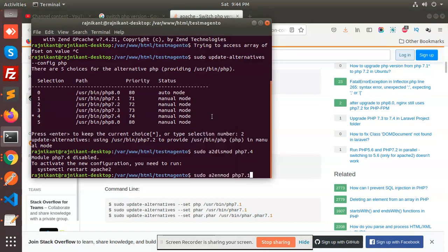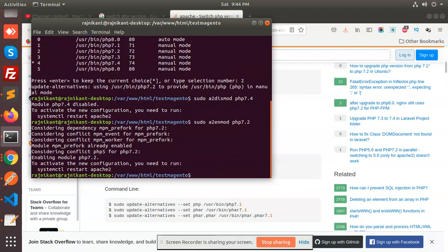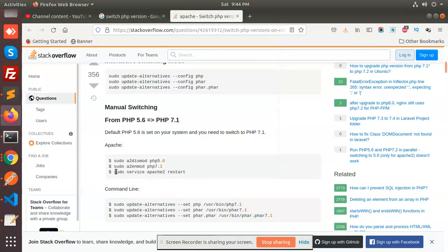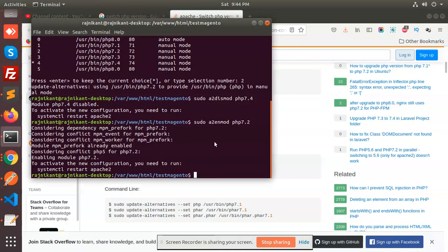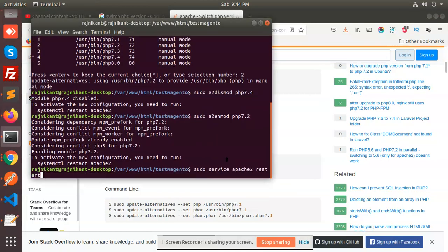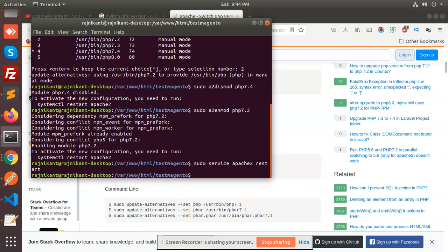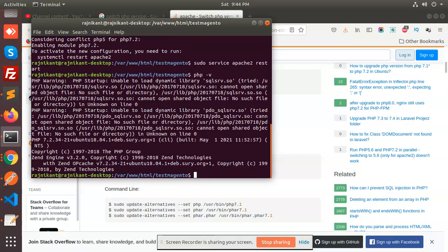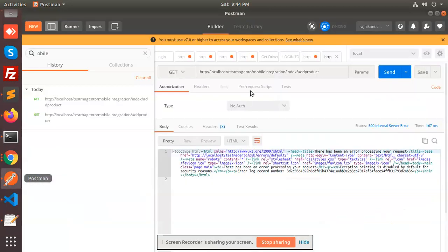Enable which mode? 7.2. The last command is to restart Apache. Now let's check the PHP version - it's now 7.2. Now we'll check if my REST API is working or not.